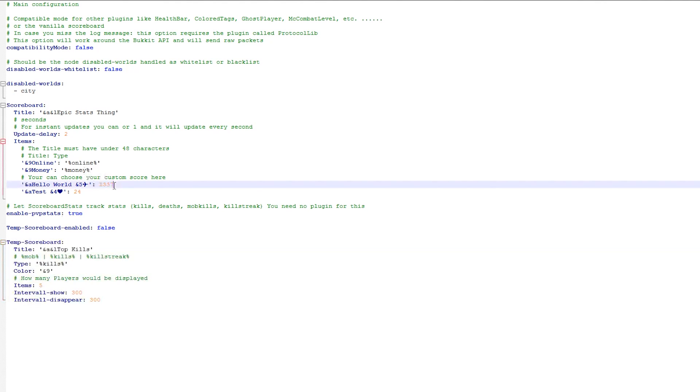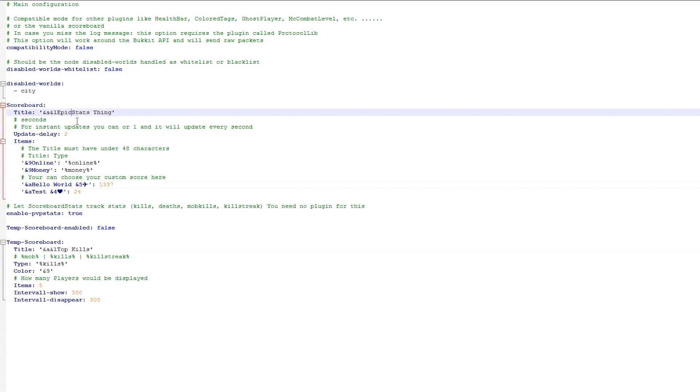So we are going to go ahead and edit the main scoreboard. I was just messing around with this so we're just going to leave it as stats as it looks pretty nice when it's called that.